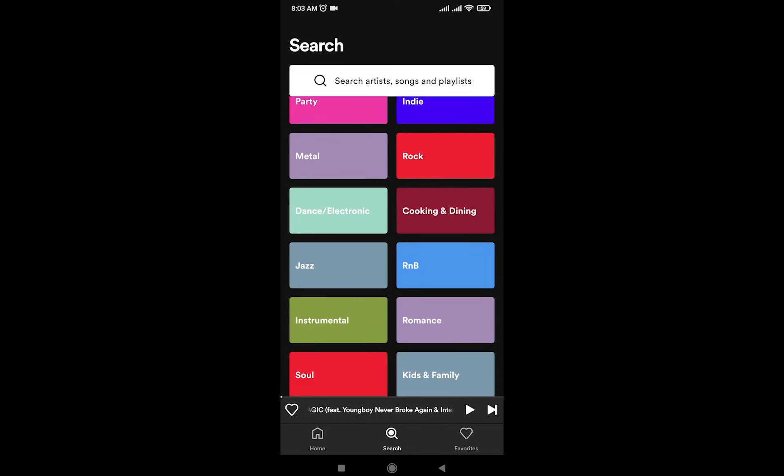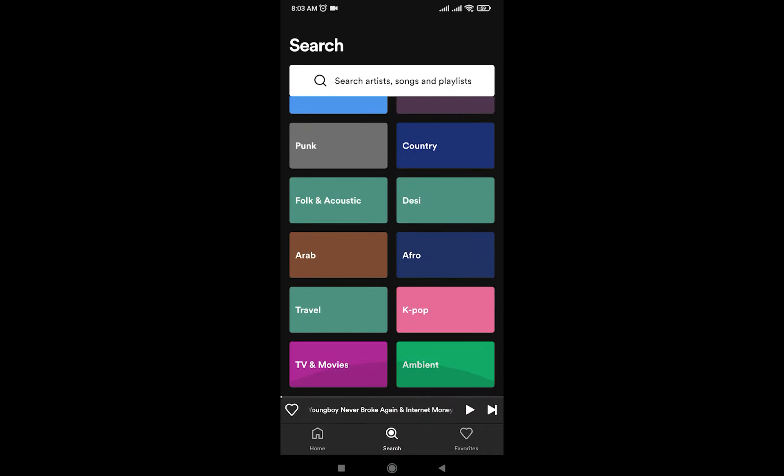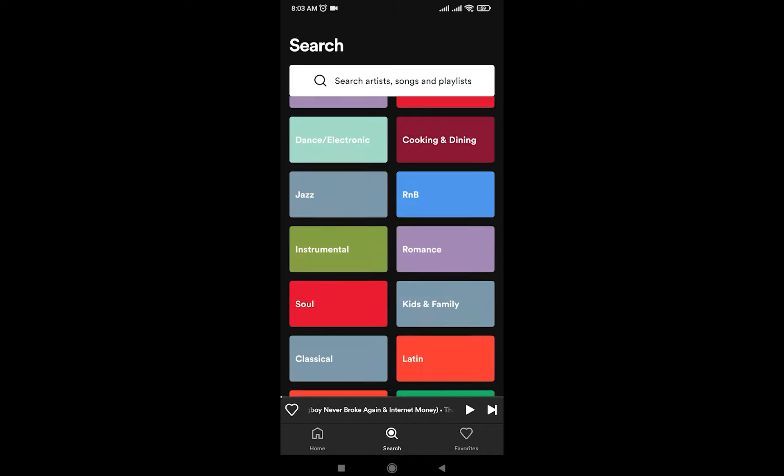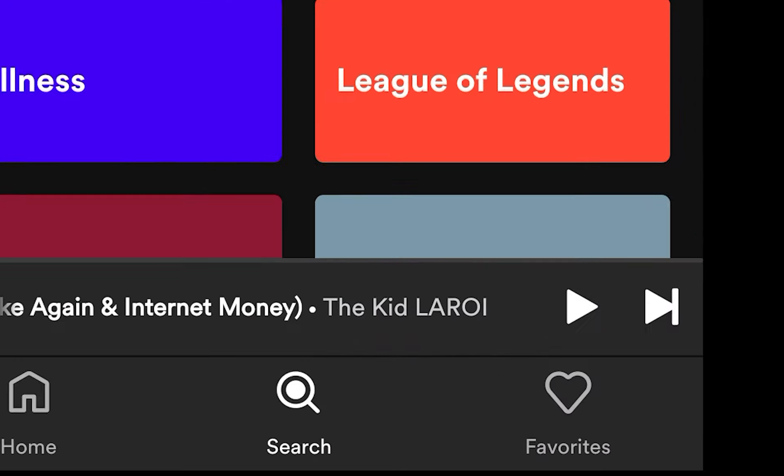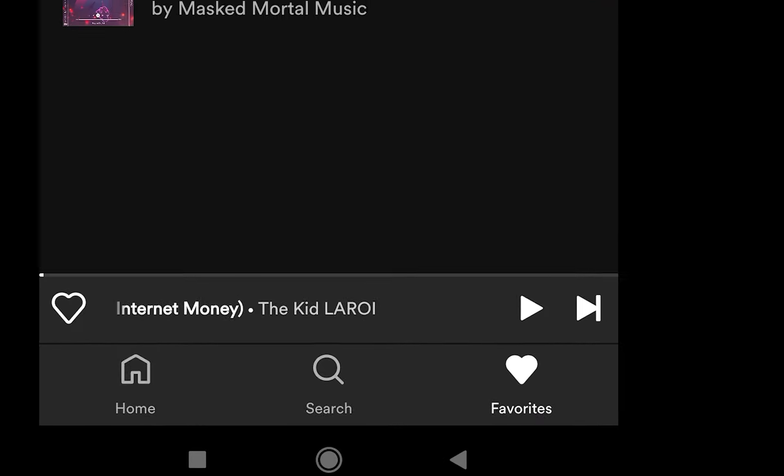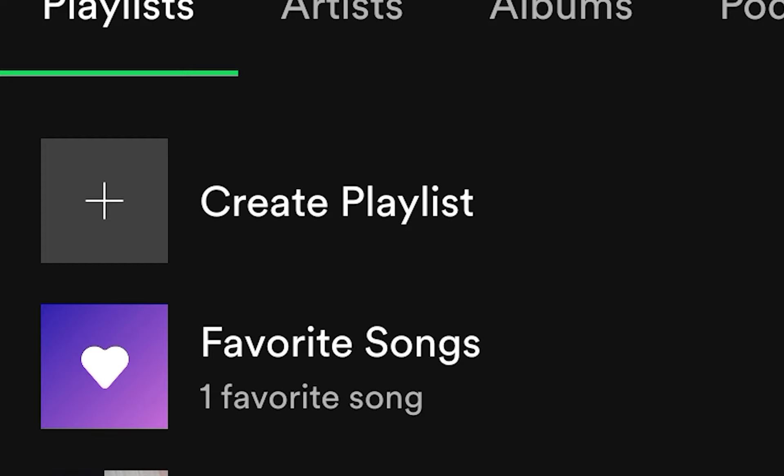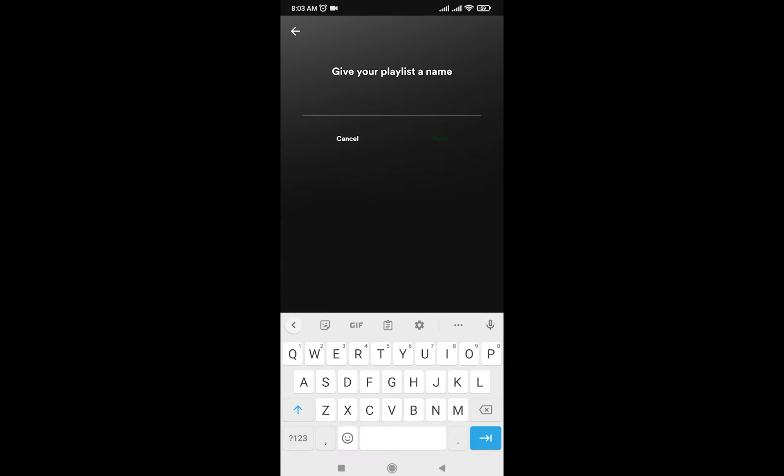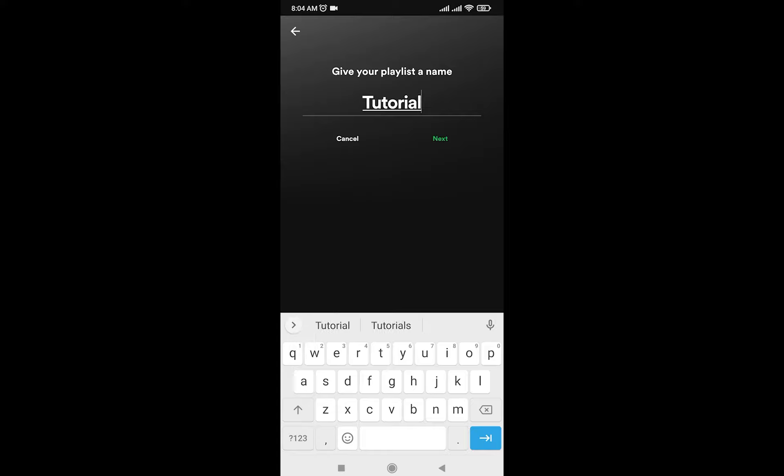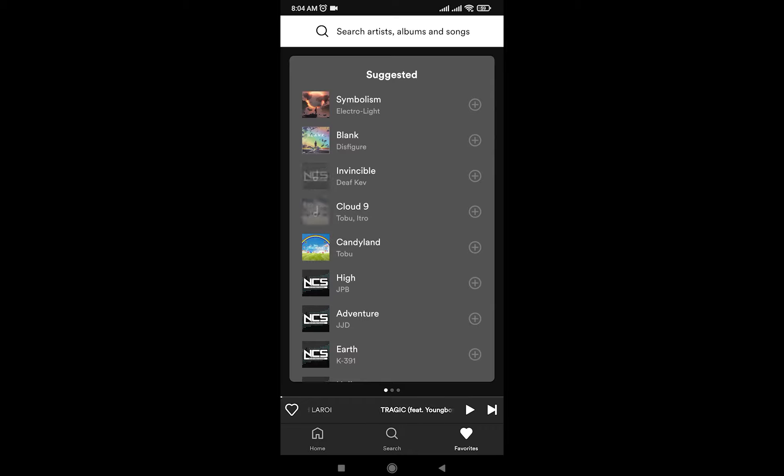The third one is Favorites, where you can create a playlist by adding a bunch of songs together. So let's say I want to create a playlist. I'm going to tap right here and now it's going to tell me to give it a name. I'm going to name it, click on Next, and as you can see it's going to make a tutorial. Now you're going to simply add some songs to your playlist. Tap on Find Songs.